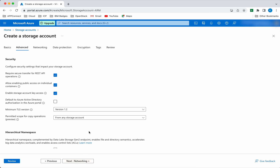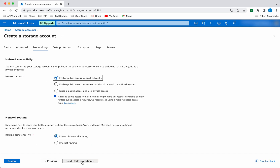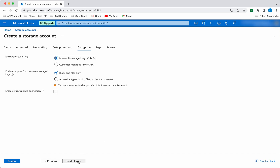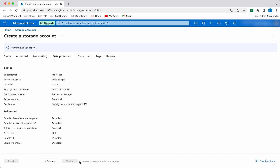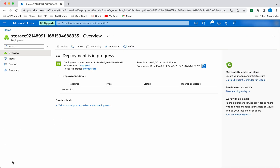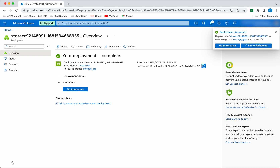The remaining options I am going to leave as default. Click next through the remaining steps. It's doing its final validation. Click create.